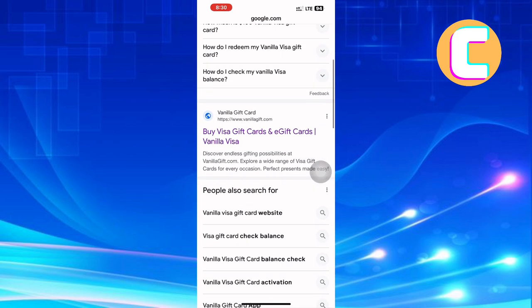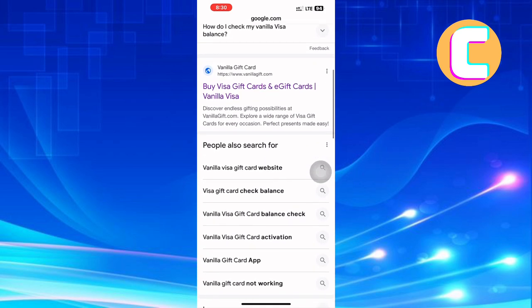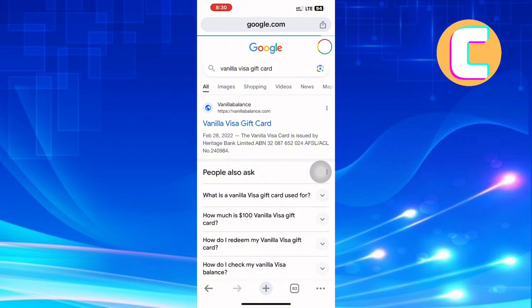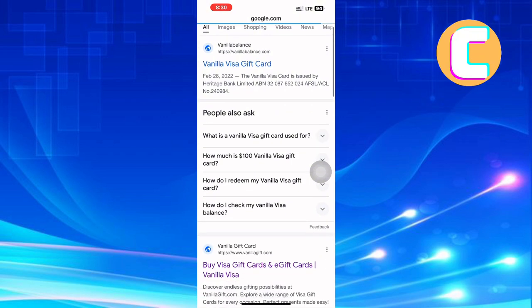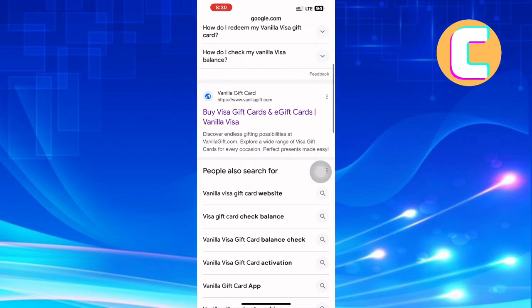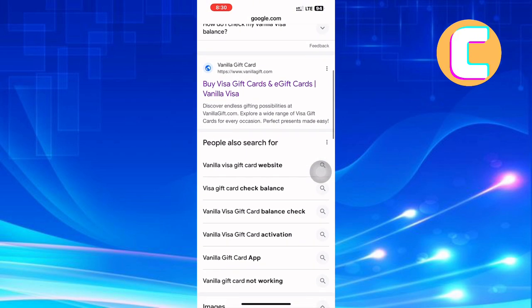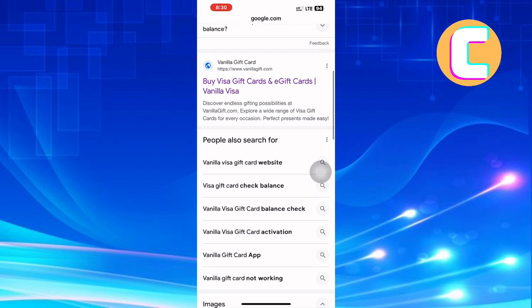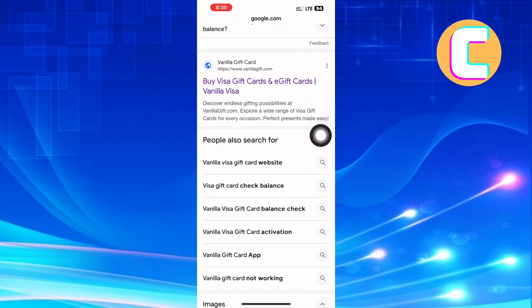After that, search for a vanilla Visa gift card. Several Google search results will appear. Scroll through the search results looking for the one with the right domain — it is this one here.